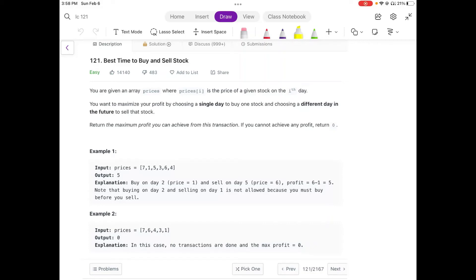Hey friends, we are still not employed by a FAANG company, so let's solve some LeetCode problems today. We are going to do a LeetCode easy problem which is 'Best Time to Buy and Sell Stock.' This is a really easy but interesting problem to understand some concepts regarding arrays and array traversal.